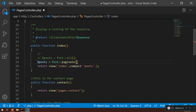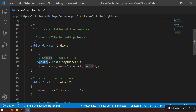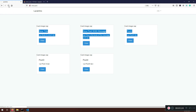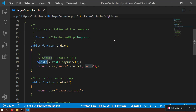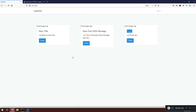Inside paginate you put the number of results per page. For example, if I want only three results per page I'll say paginate(3) and save. This post is passed to the view, so if I refresh I'll have only three posts — new title, new title, and post two. Now someone will ask: where are the links?